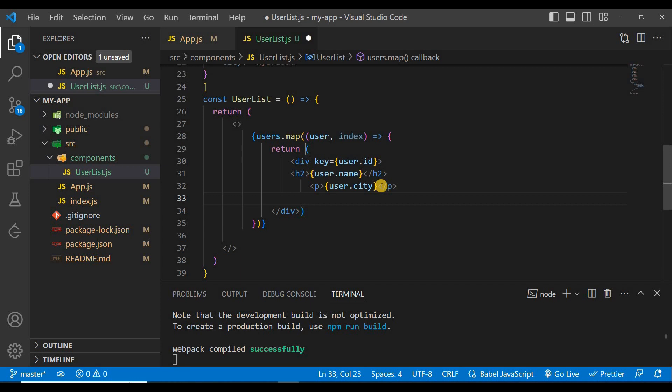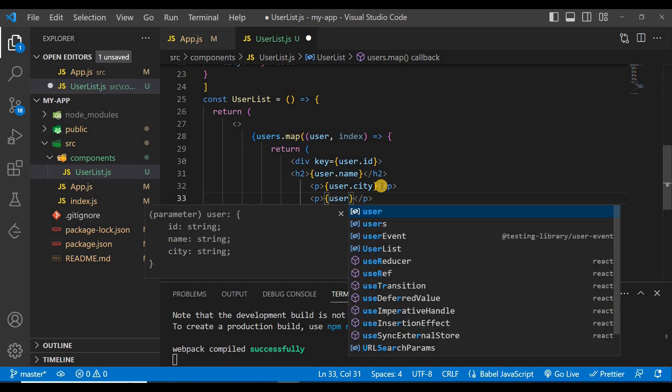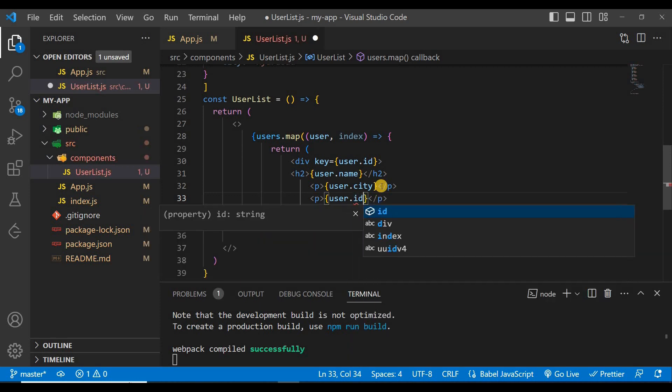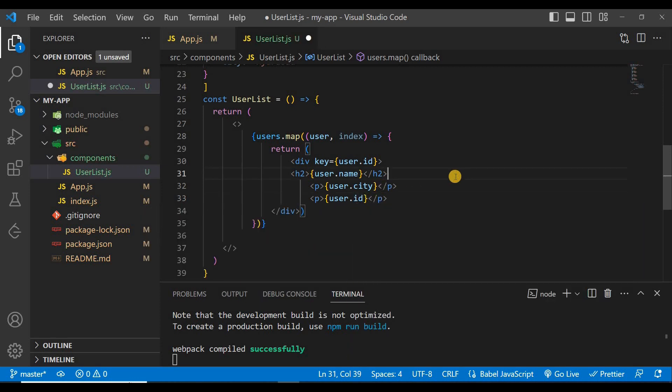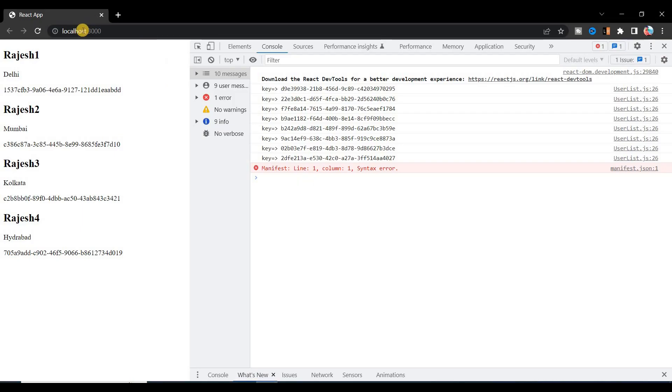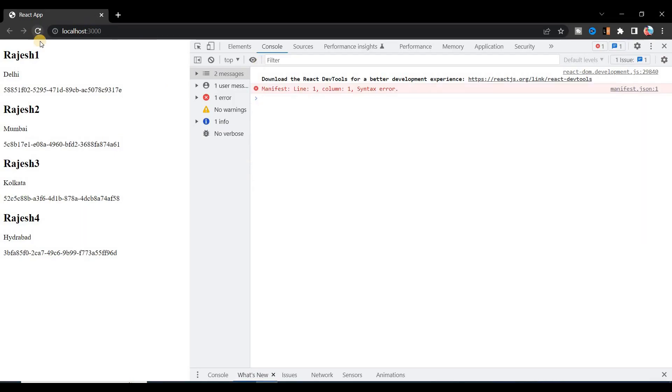Now we can use the key as user.id and we can also print it. If we want we can print it here like user.id. If you save it and go to the browser and refresh it, you can see for each user there is name and city and a unique ID is generated.